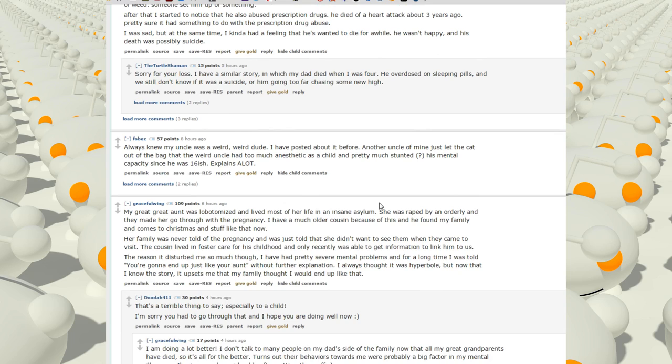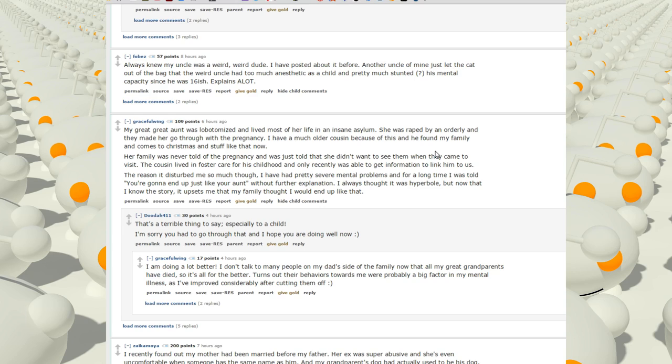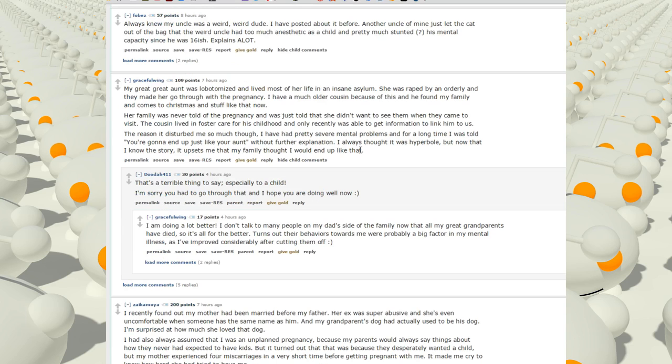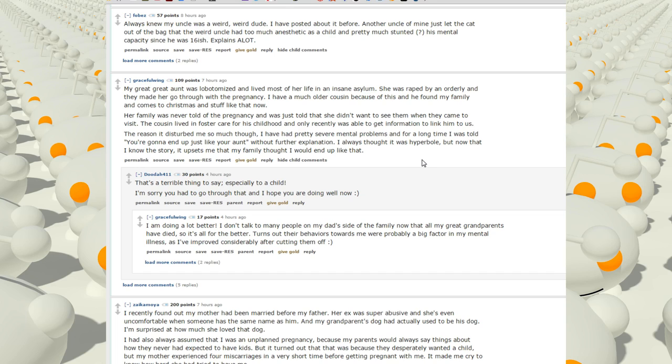Always knew my uncle was a weird dude. I had posted about it before. Another uncle of mine just let the cat out of the bag. That the weird uncle had too much anesthetic as a child and pretty much stunted his mental capacity since he was 16-ish. Explains a lot. My great-great-aunt was lobotomized and lived most of her life in an insane asylum. She was raped by an orderly and they made her go through the pregnancy. I have a much older cousin because of this and he found my family and comes to Christmas and stuff like that now. Her family was never told of the pregnancy and was just told that she didn't want to see them when they came to visit. The reason it disturbed me so much though, I have pretty severe mental problems and for a long time I was told you're going to end up just like your aunt without further explanation. I always thought it was a hyperbole but now that I know the story it upsets me that my family thought I would end up like that.